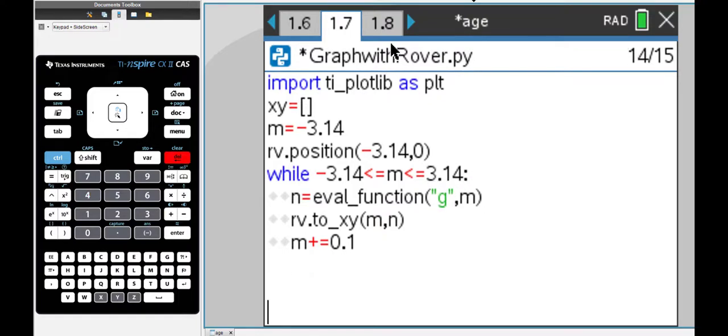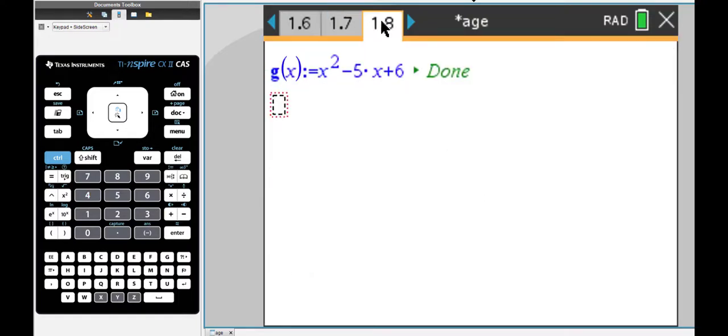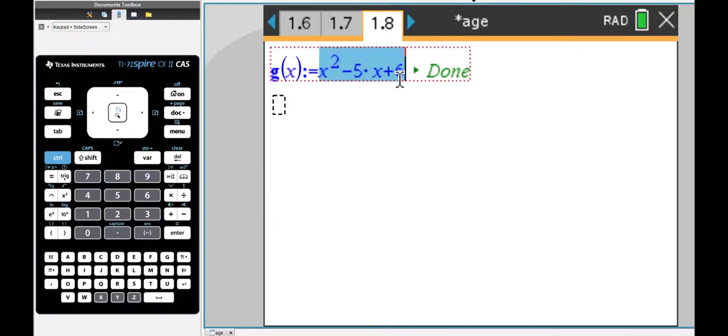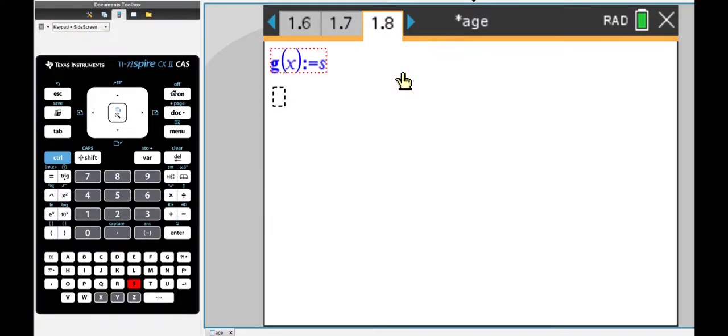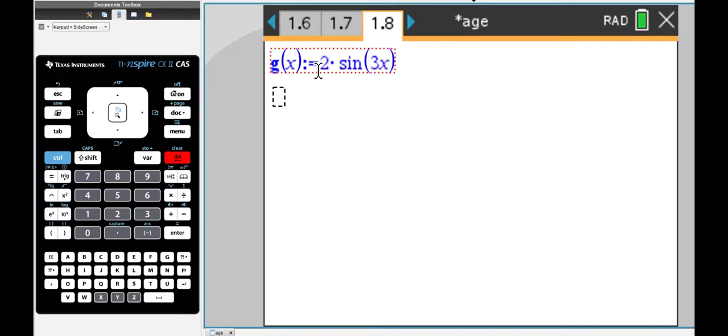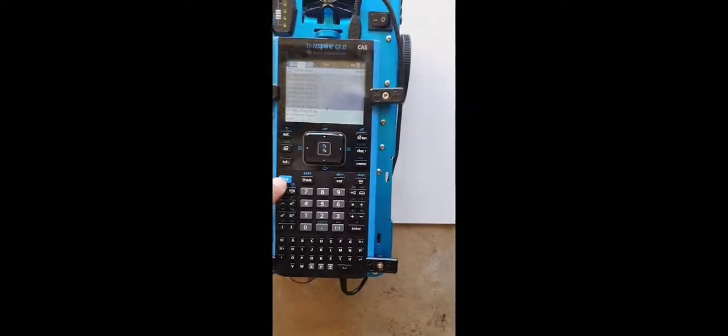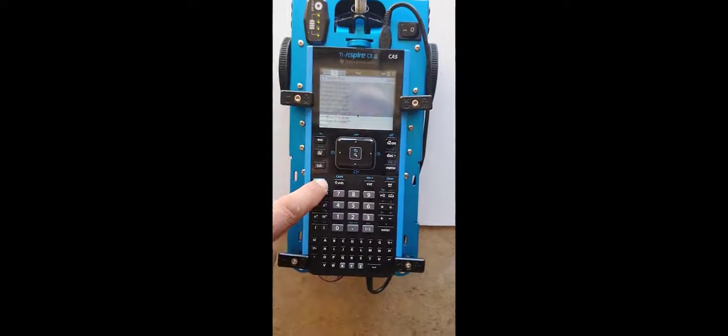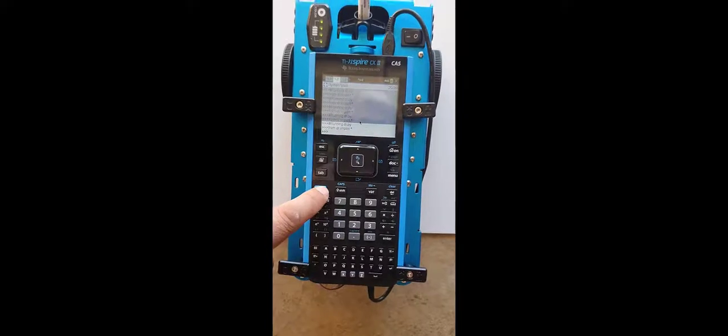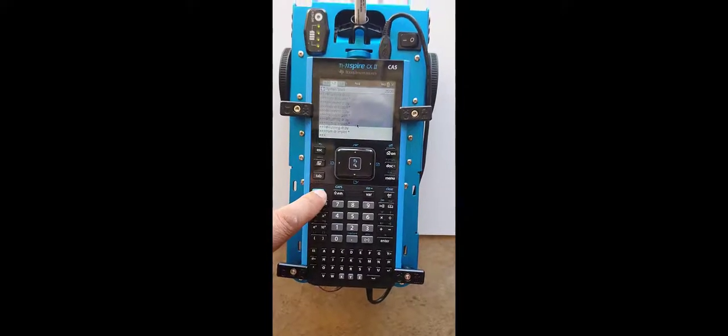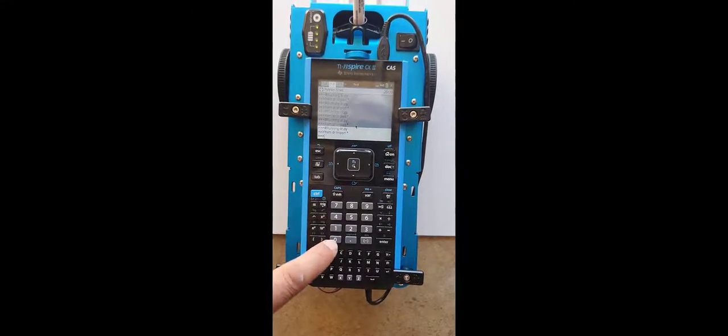My function is still g. I'll go to this page and change my function to 2 sin 3x.